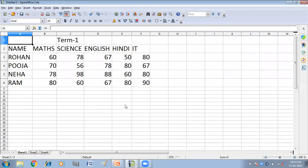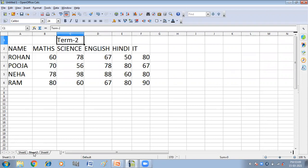Here I have marks of some students in term one: Rohan, Pooja, Neha and Ram, and these are the different subjects: math, science, English, Hindi and IT. In the second sheet, I have the marks of these students in term two.